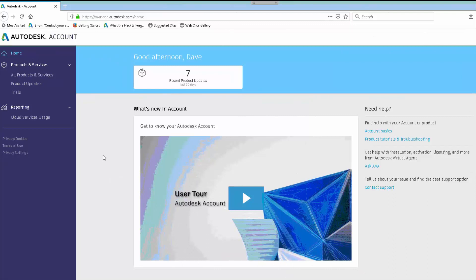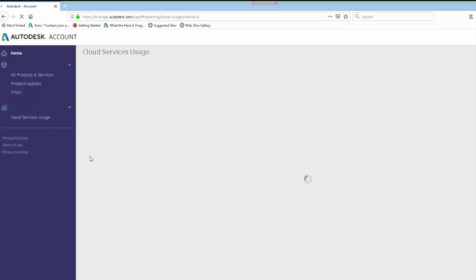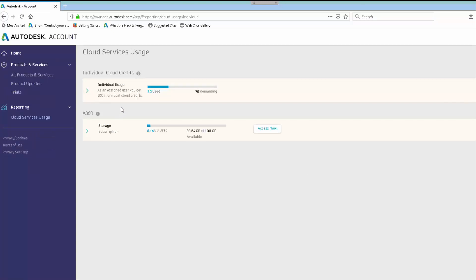For example, when this end user logs into their Autodesk account — they have no other roles assigned — under the reporting option they only have cloud service usage, so they can only look at their own usage. Clicking on cloud service usage shows their individual cloud credits. As indicated, when a user account is created they are assigned 100 free individual cloud credits automatically; this user has already used 30 of them. If they had shared cloud credits, another section would appear here.